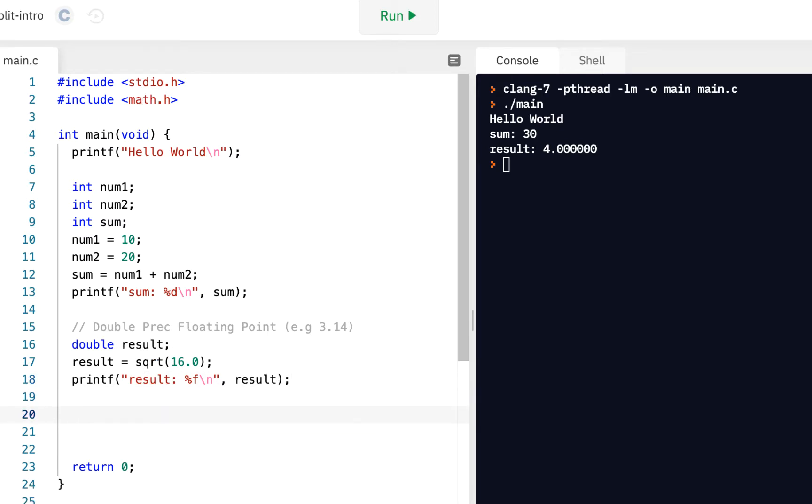So this is one of the functions provided by the math library, by this math.h. Square root. And think about all the different buttons in the old days when you had a calculator as opposed to an app on your phone. You had a calculator, and it had, for example, a square root button.